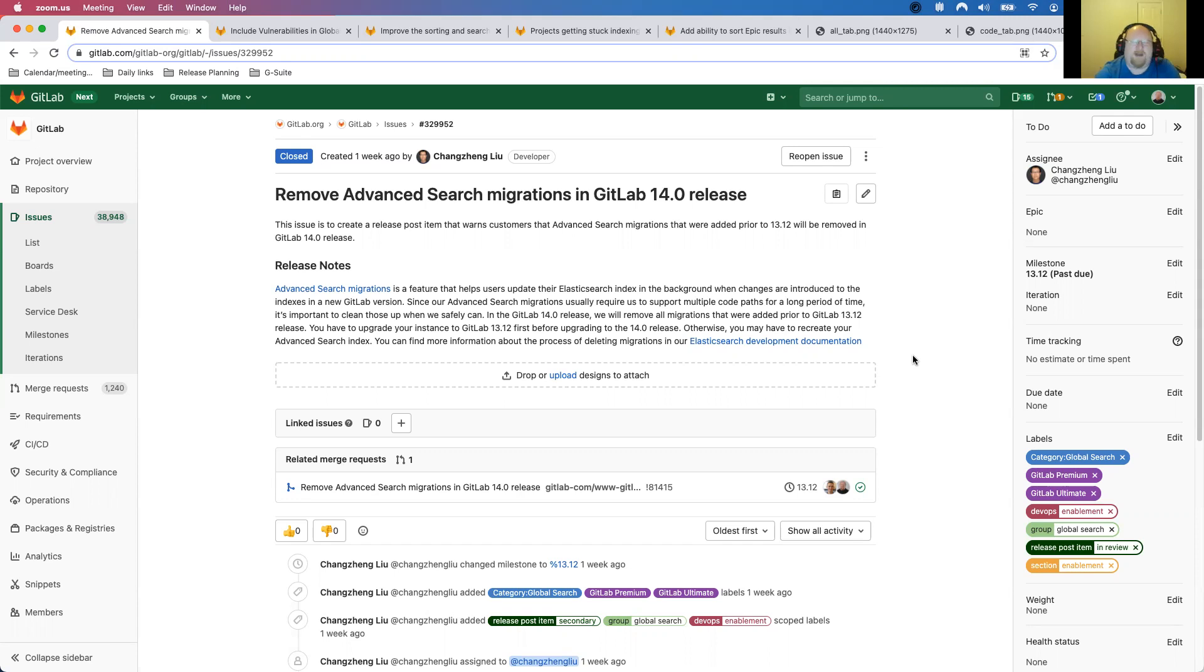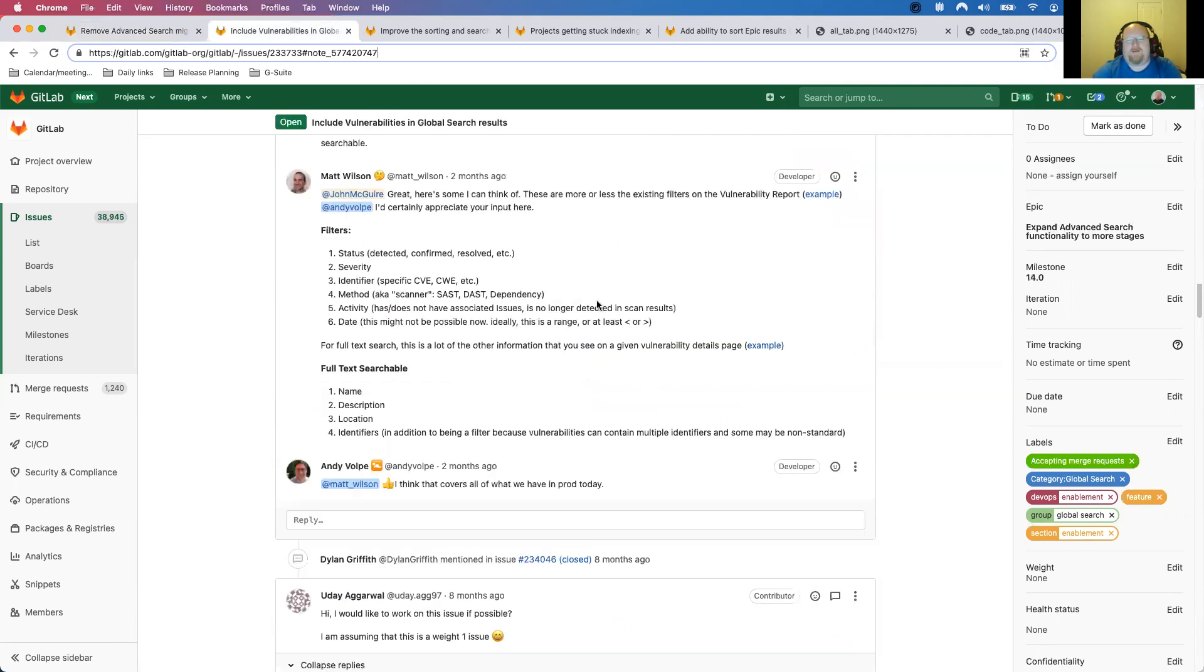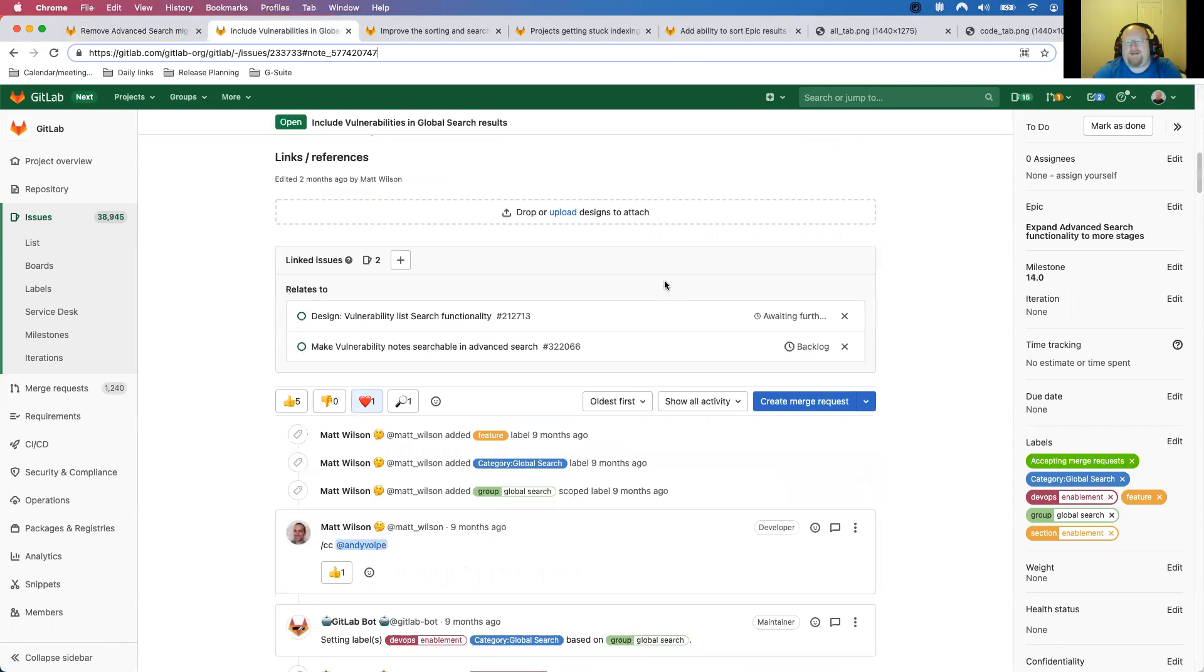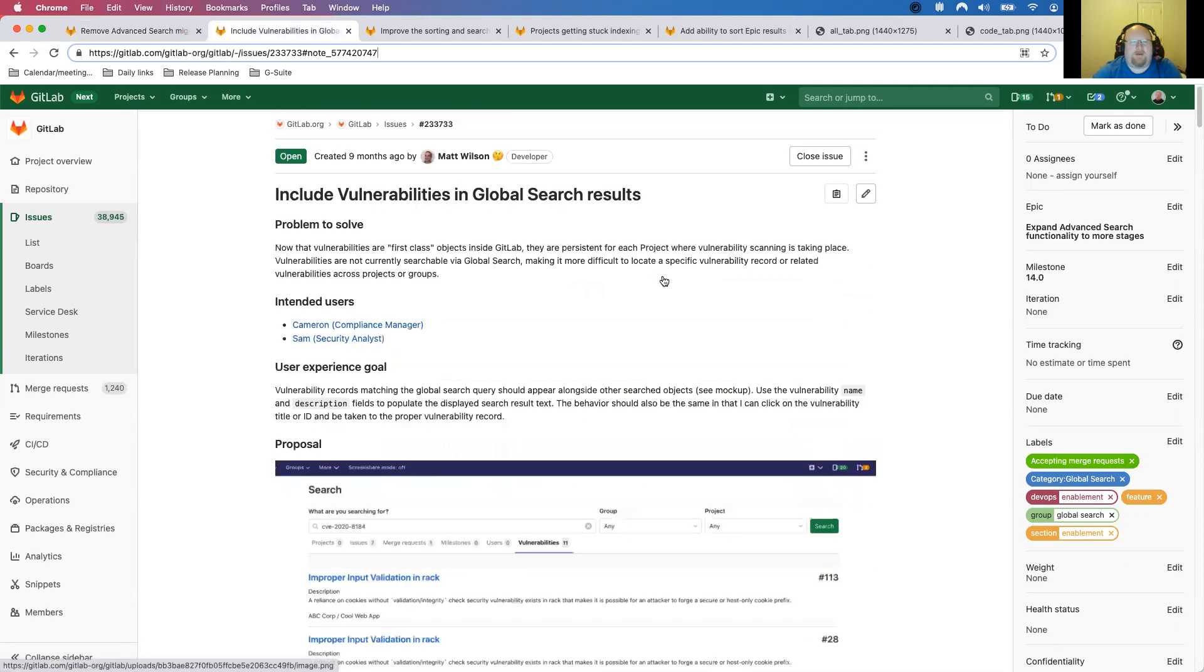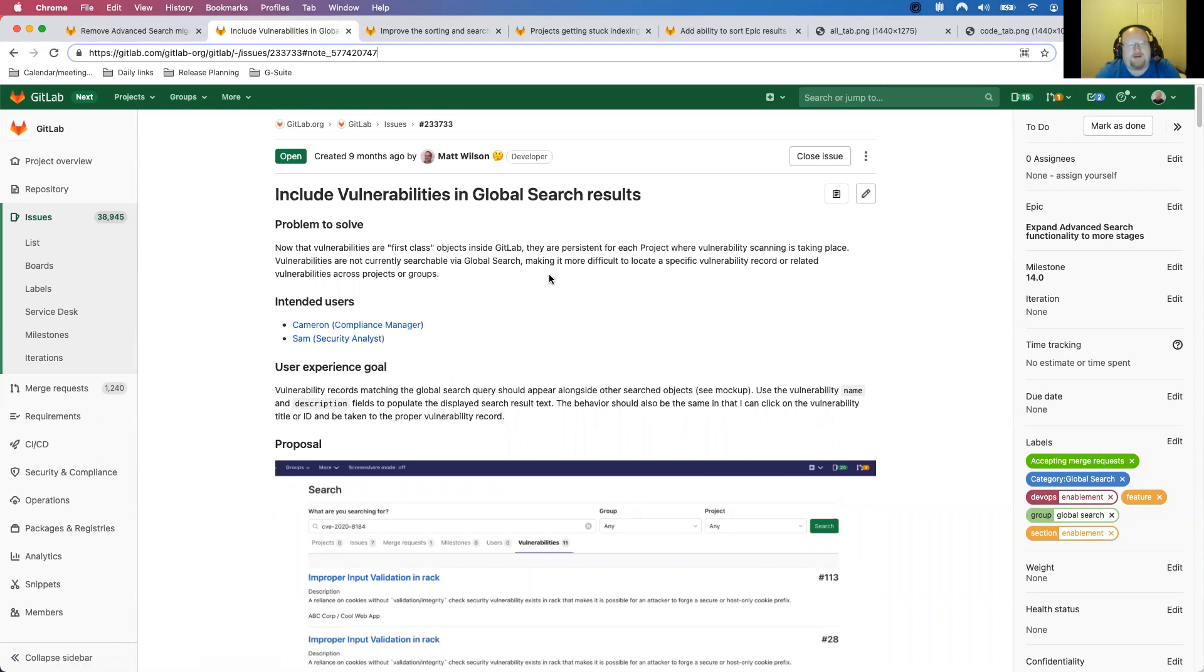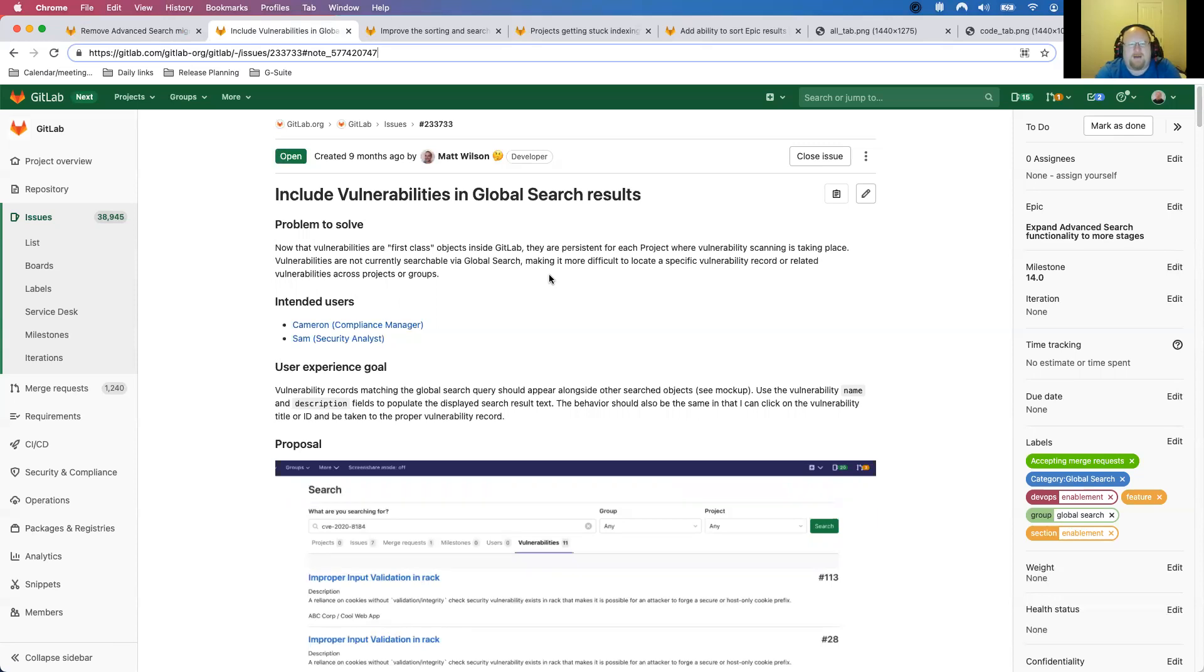And if you don't do the 13.12 upgrade before doing 14.0, you might have to rebuild your entire index. And if you're running something that's like half a terabyte or a terabyte, that could take several hours, maybe even half a day in some cases. So it's definitely advised to just do the 13.12 upgrade before doing 14 and everything else will be automated for you. You won't need to do anything special for that.